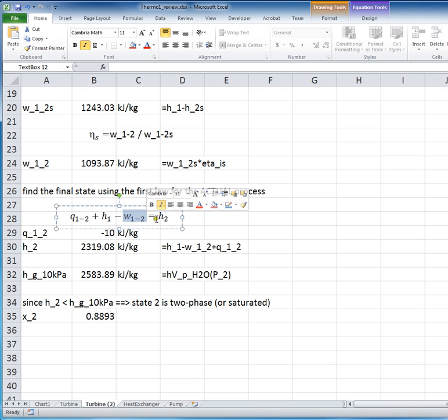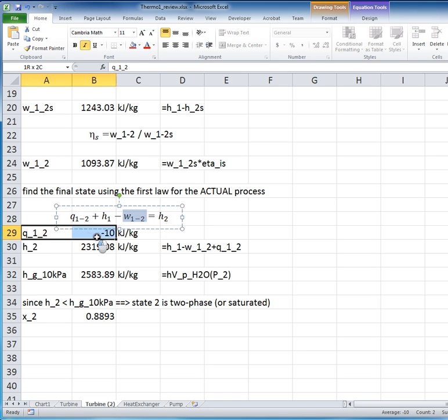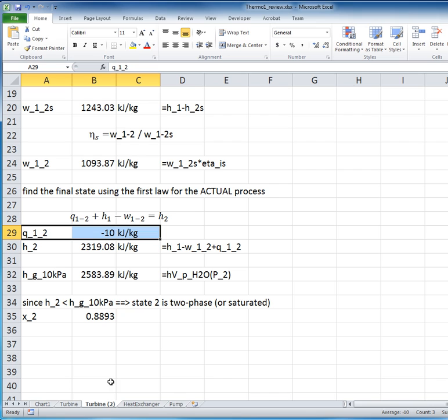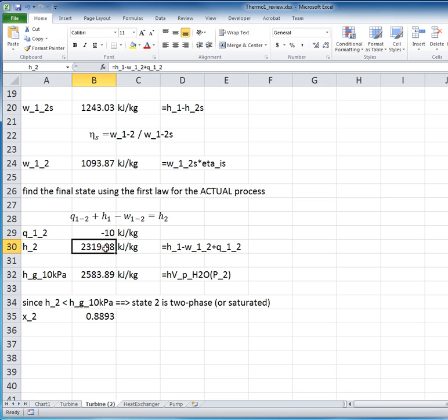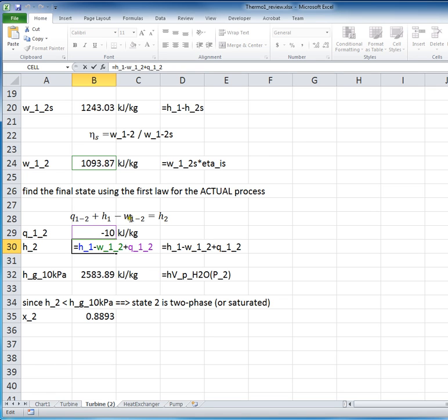So we can calculate what the enthalpy at the exit of the turbine must be, and we can do that below here. The key thing to point out is that the heat is given as a loss, and we have to bear in mind that heat that's a loss from the system is a negative number in our convention for energy flow in the first law of thermodynamics. So that goes in, the equation is minus 10 kilojoules per kilogram.